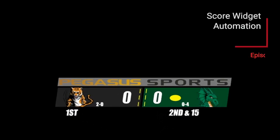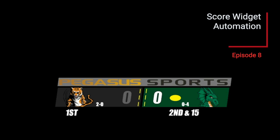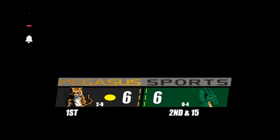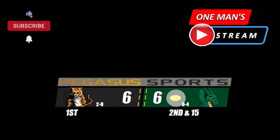Hello everyone and welcome back to One Man Stream. Today is episode 8 and it is entitled Score Widget Automation. And the graphic you see in front of you, we are going to show you how to automate just about every component of that graphic.